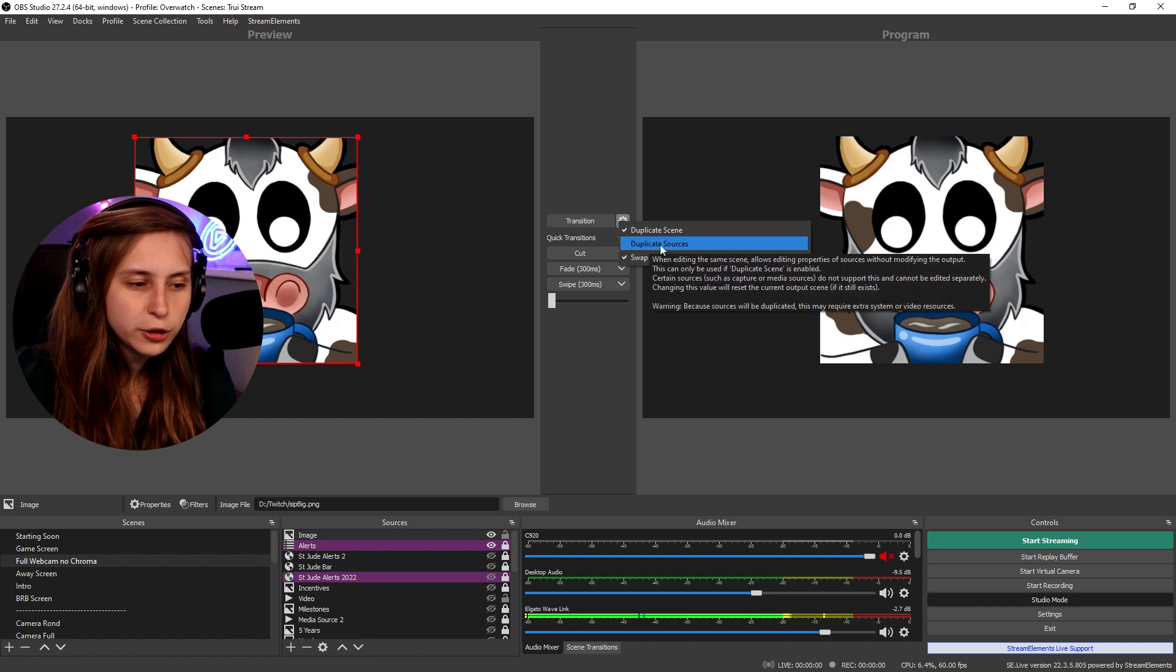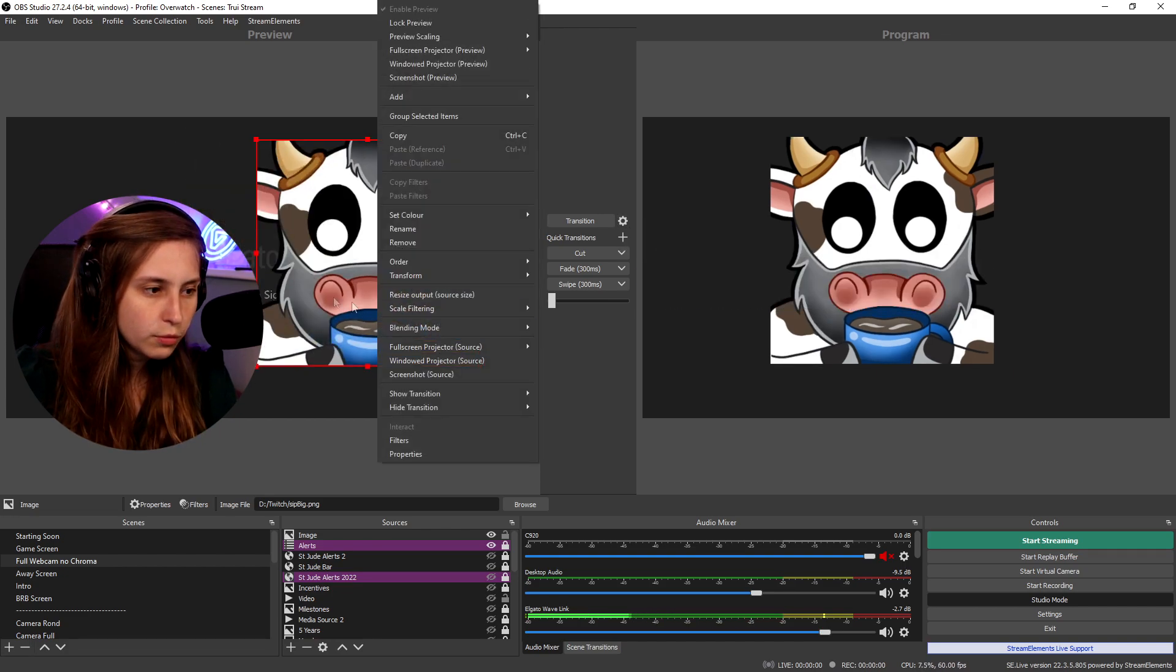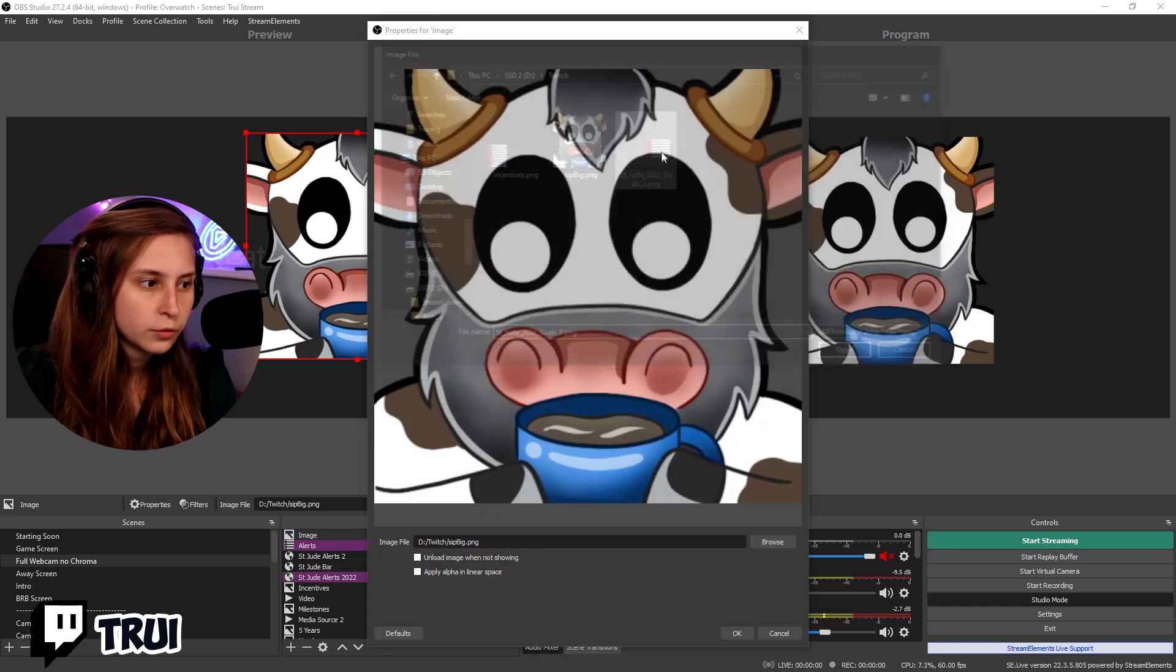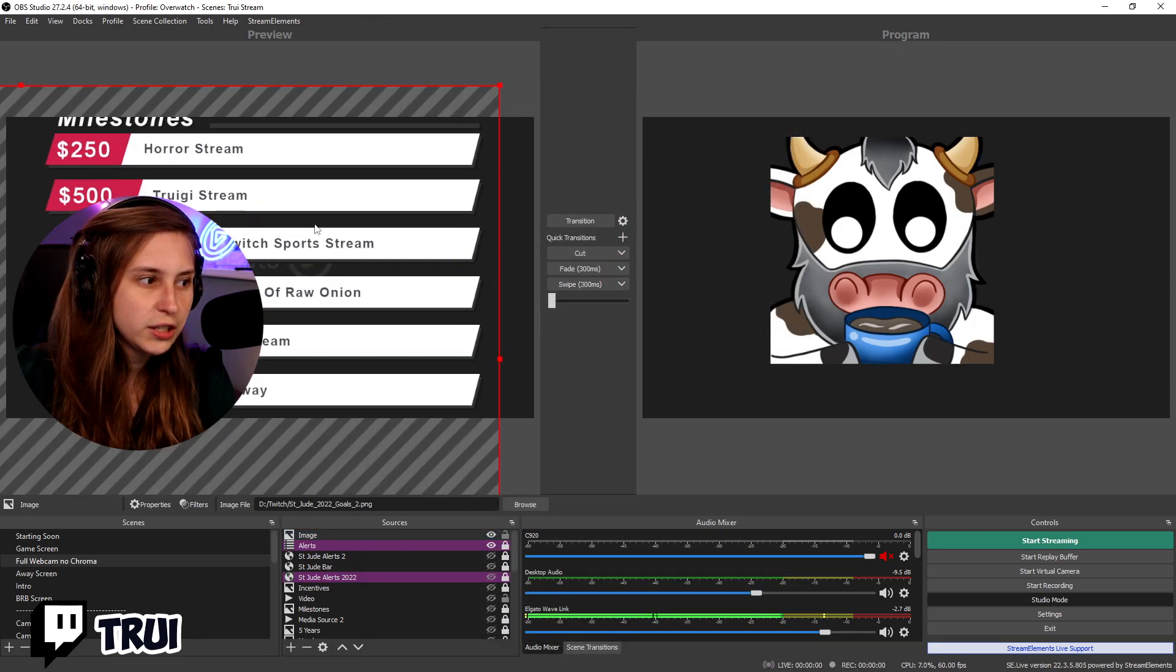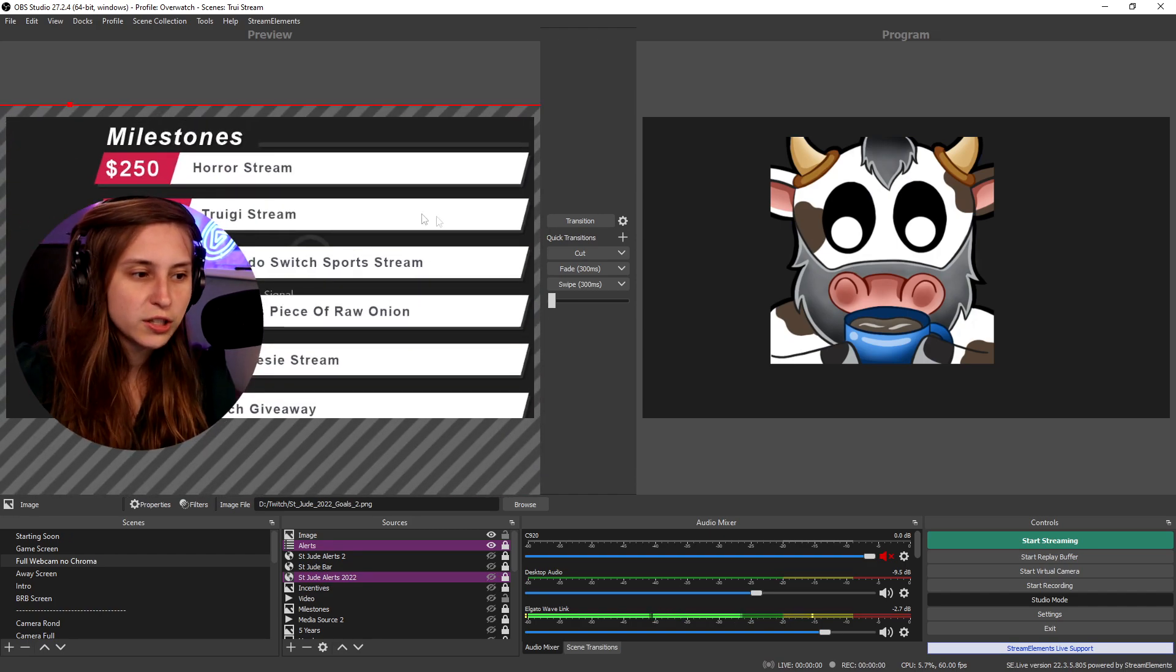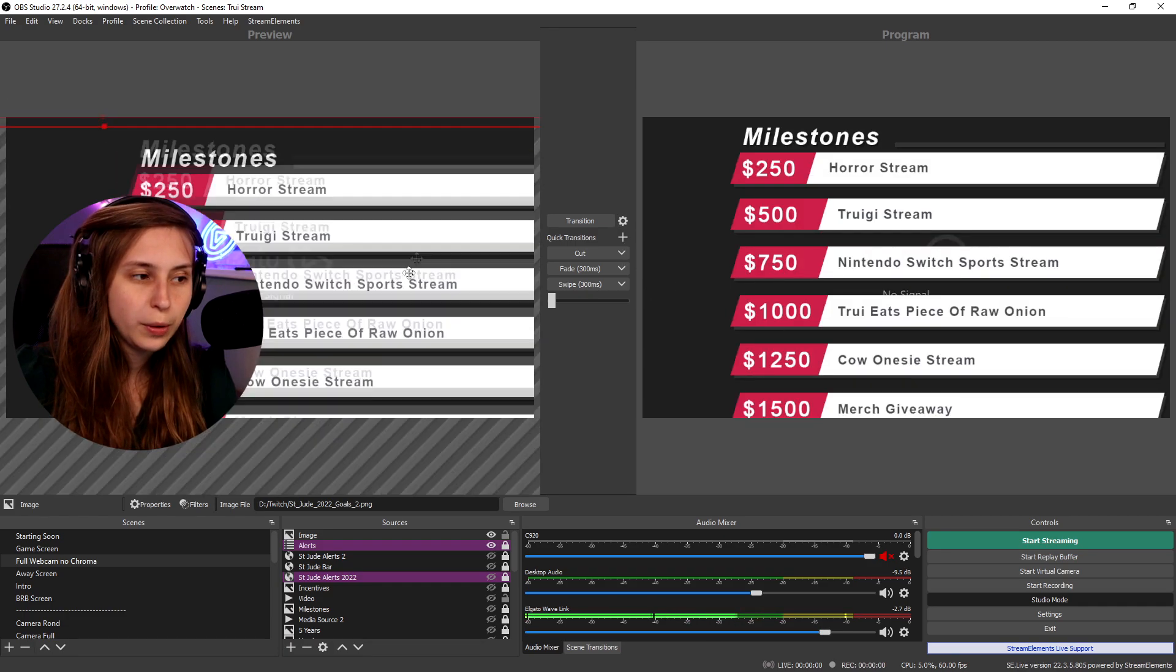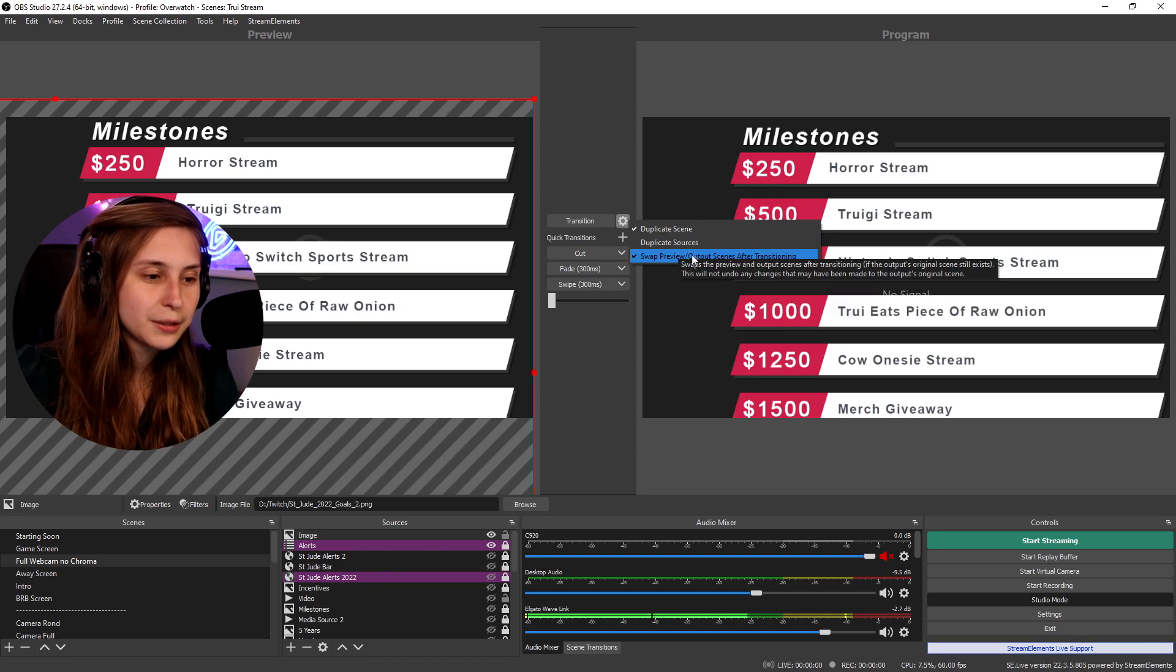We can also use duplicate source and then we can change this source to something else. So for example properties. We're gonna click on this and now we see we have a different source here. We changed the source but this is still the same cow right here even though we changed the source. Watch out though. If you do this it takes a lot more CPU power than when you don't do that. So watch out with the duplicate source.